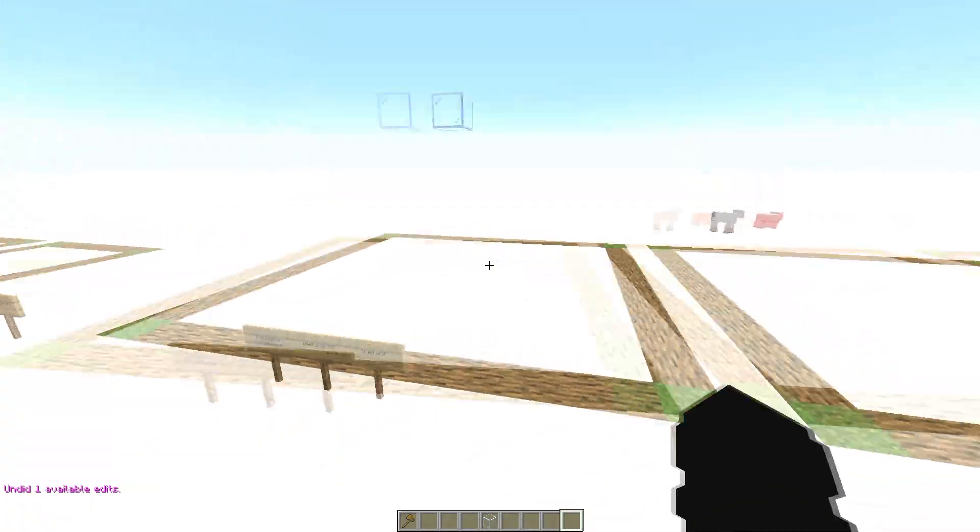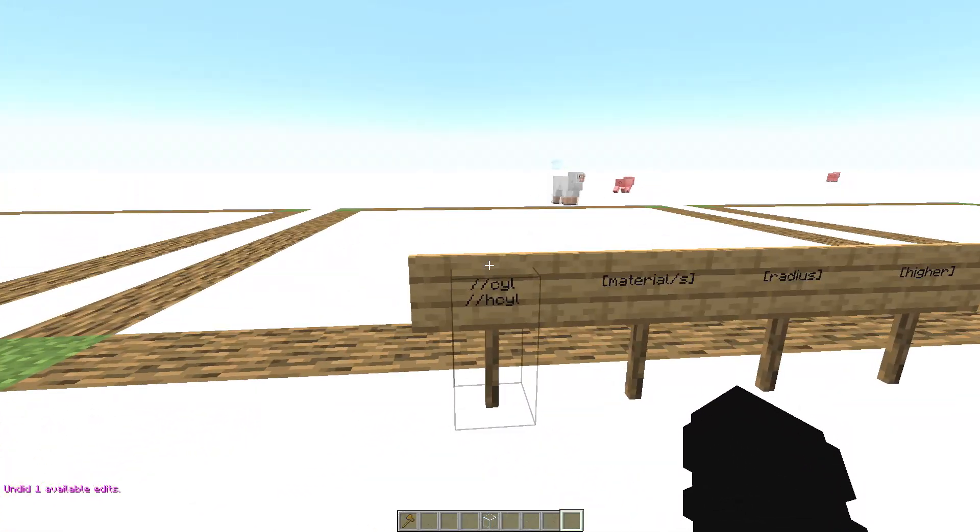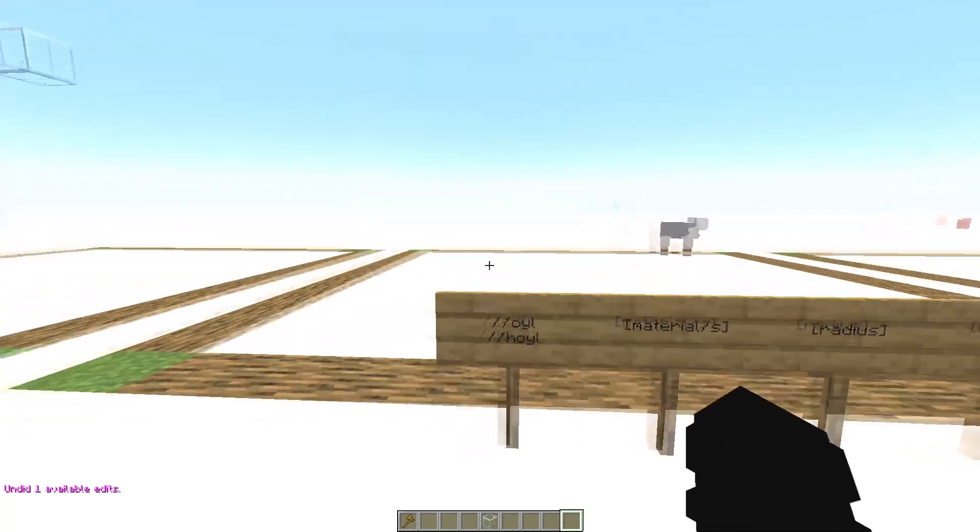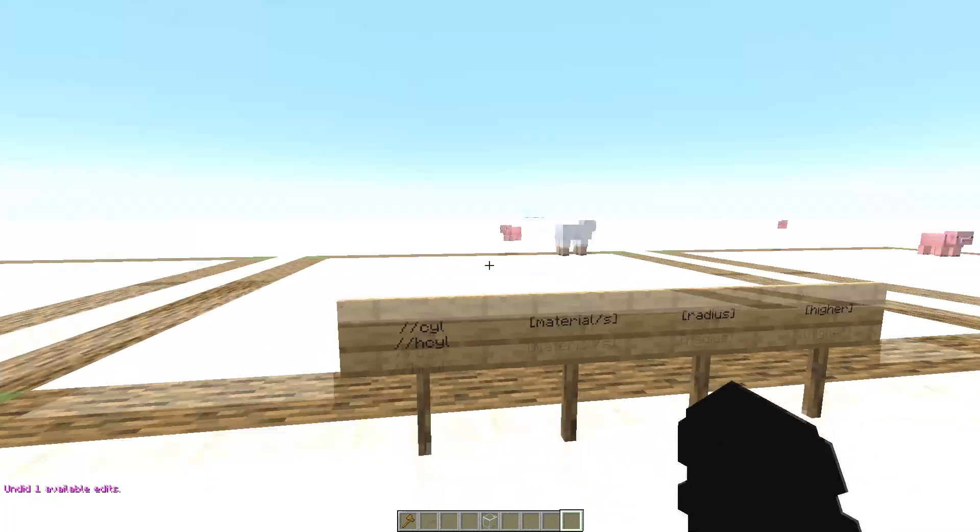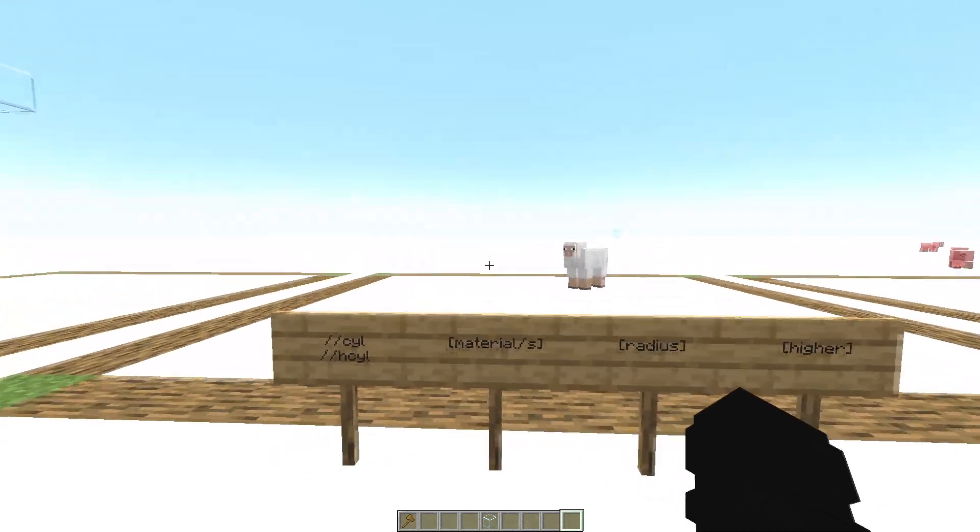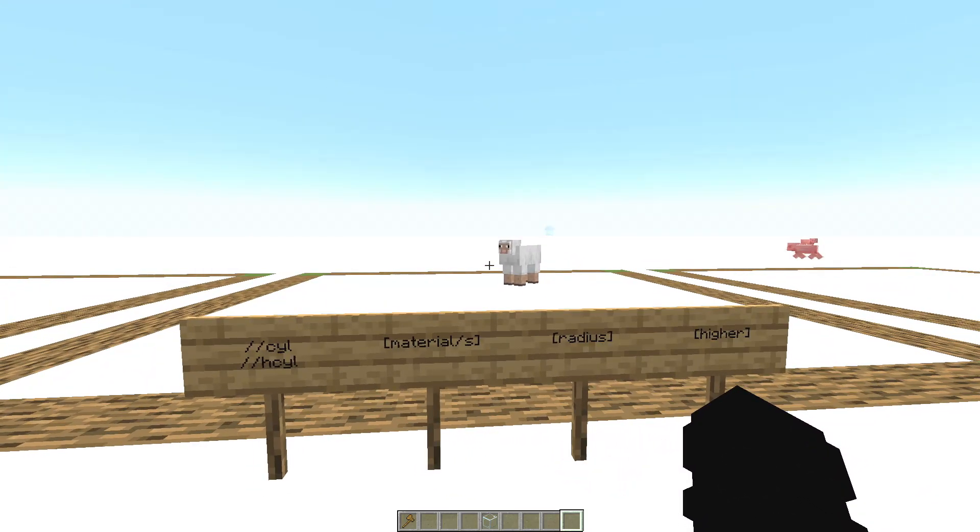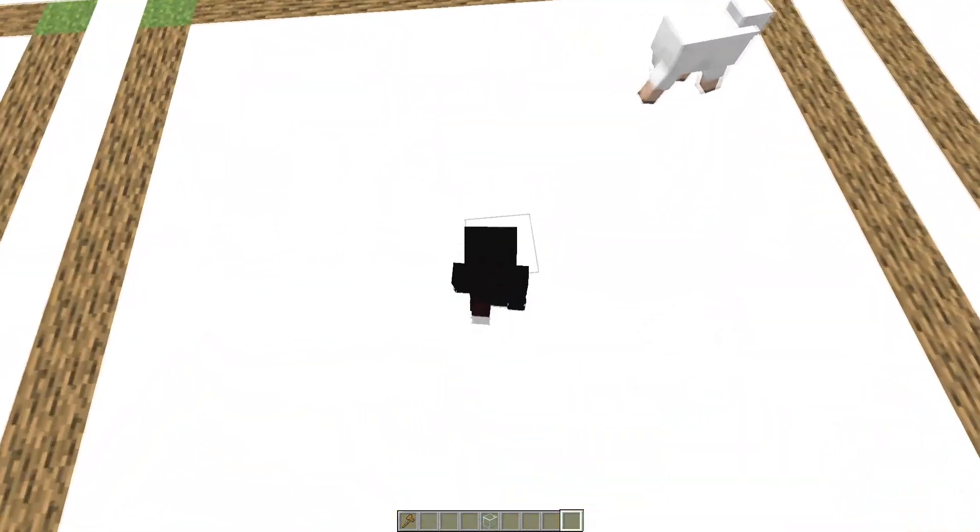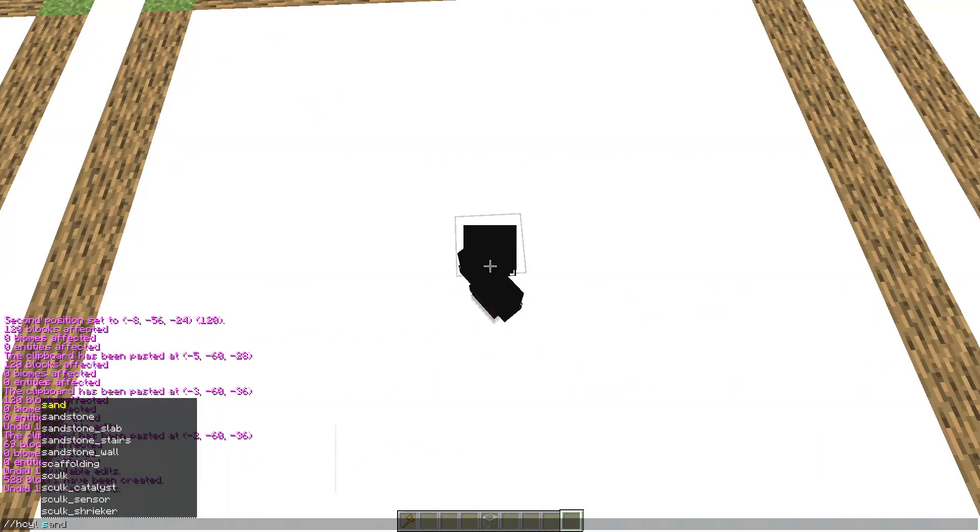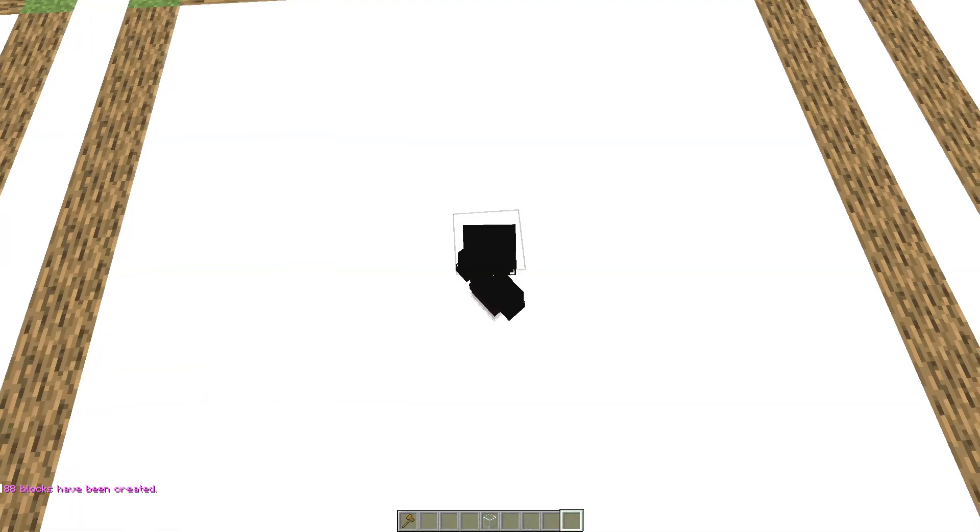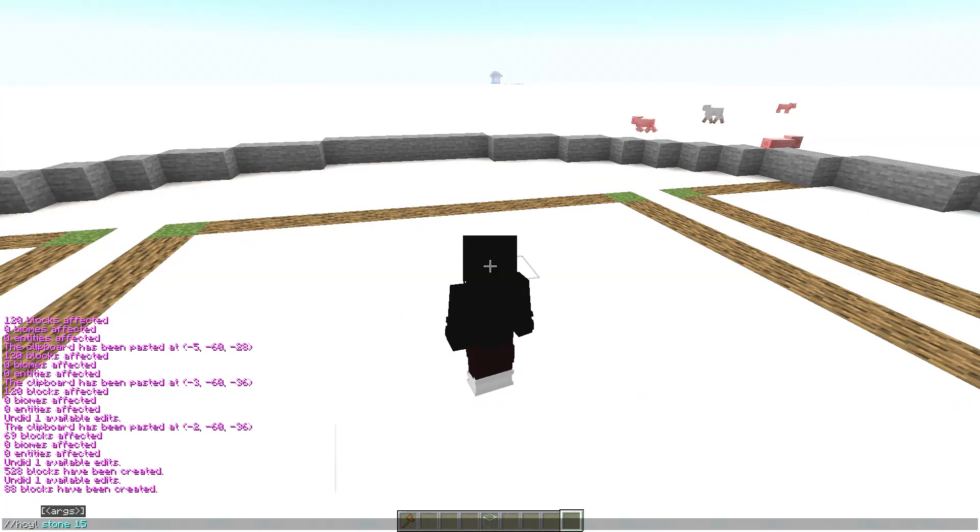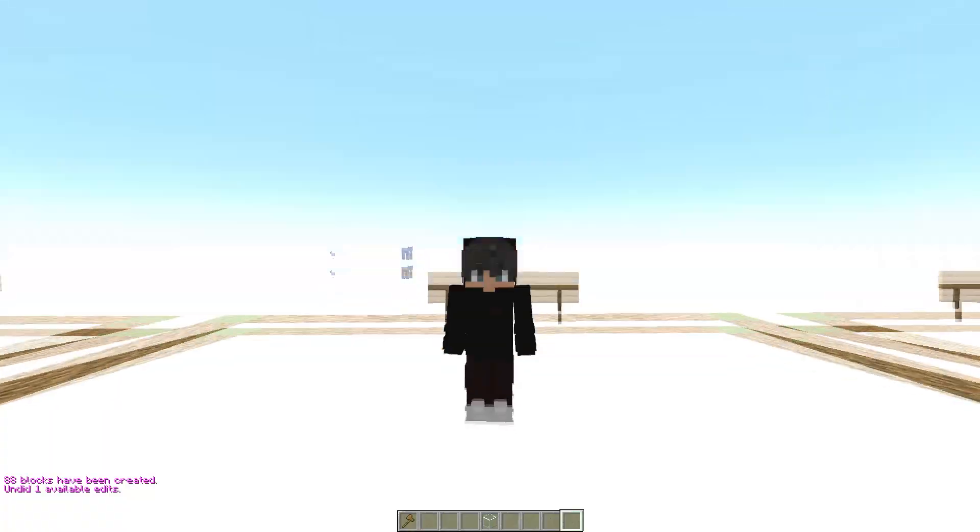Now the cylinders. //cyl or hcyl, or //hcyl. Is the same. Only at the end you have to put the height of the cylinder like this. Wait, hcyl, stone, and the height, 15. Wait wait wait.